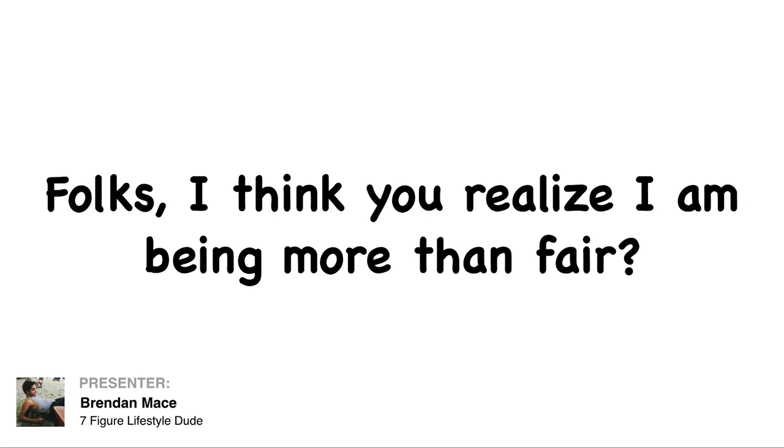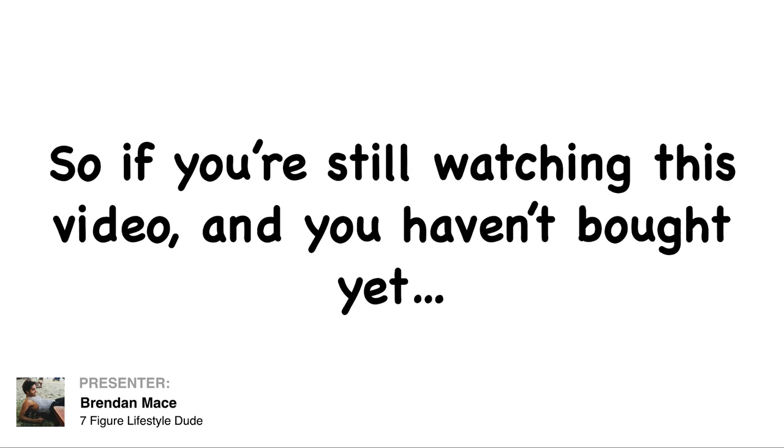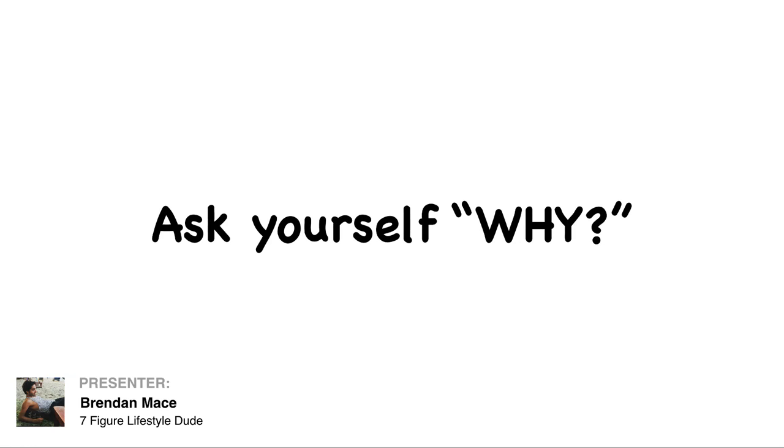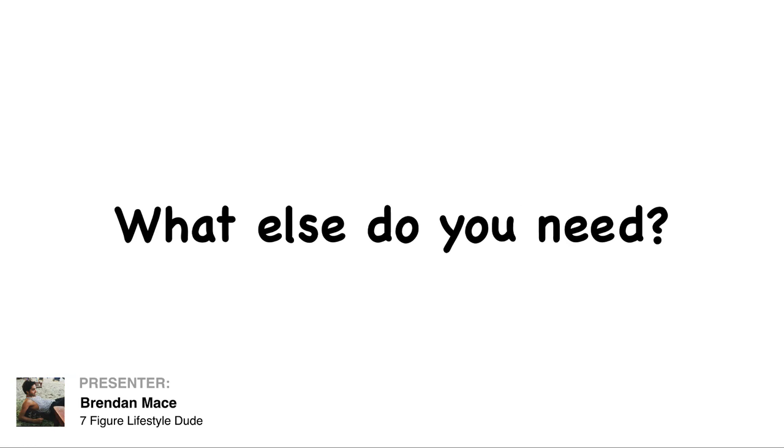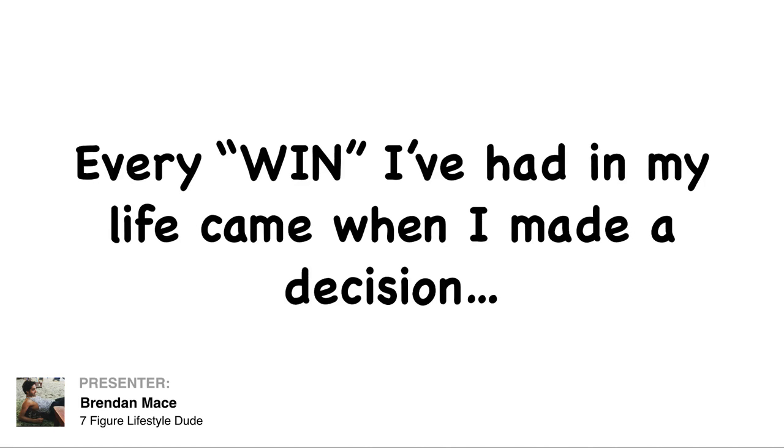Folks, I think you realize that we are being more than fair here. So if you're still watching this video and you haven't bought yet, you have to ask yourself why? What else do you need to see for $12.95?